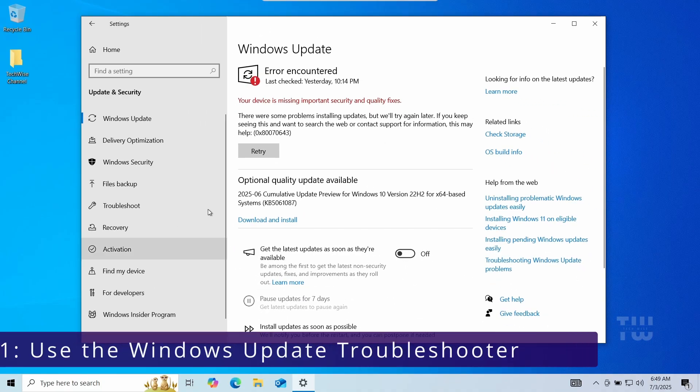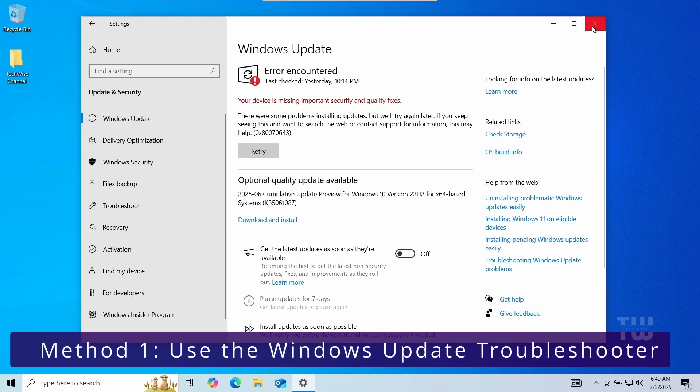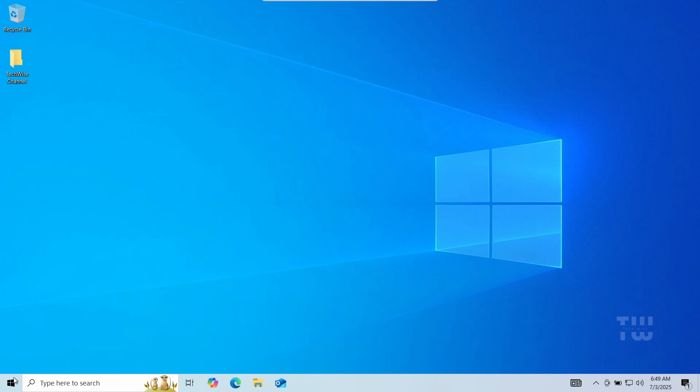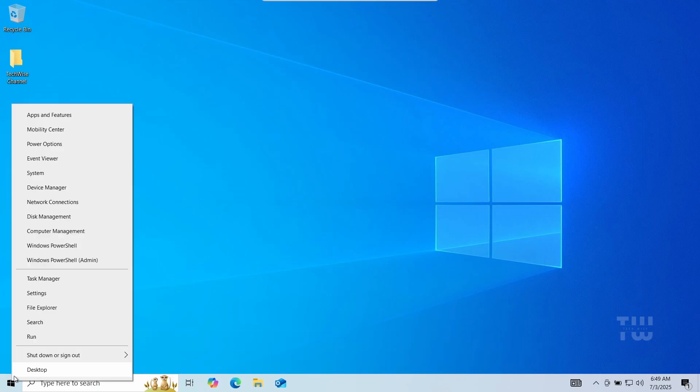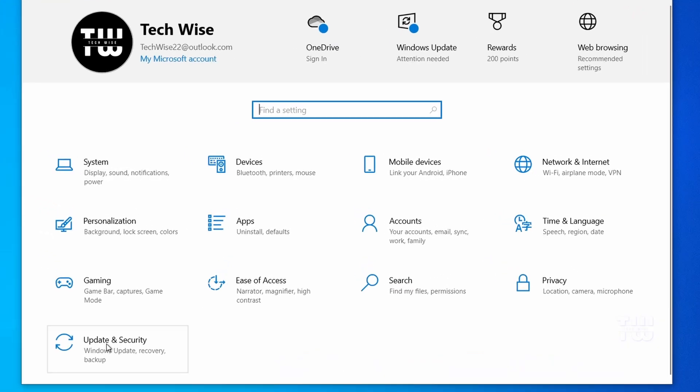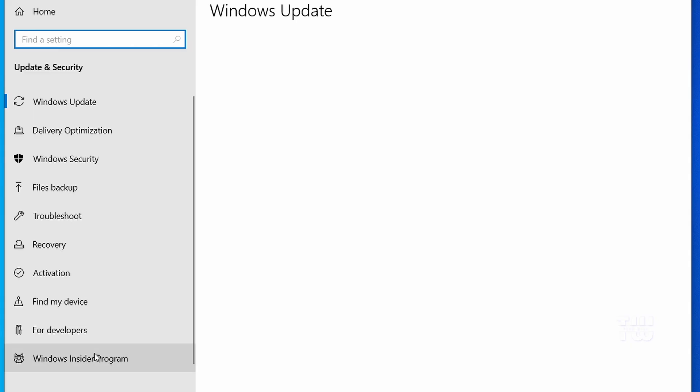Right click on the Windows logo and select settings. Click on update and security and let's click on troubleshoot.